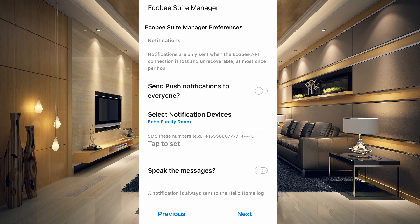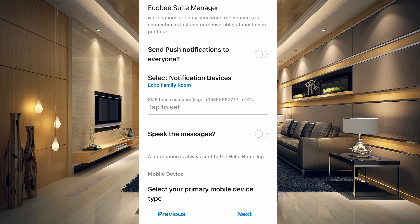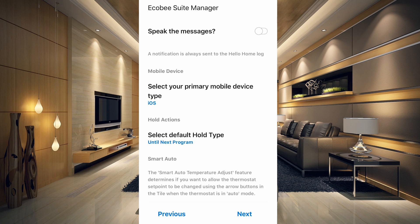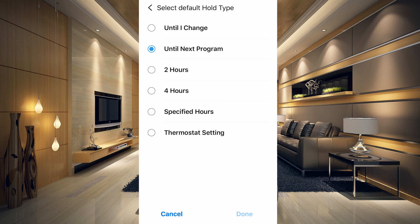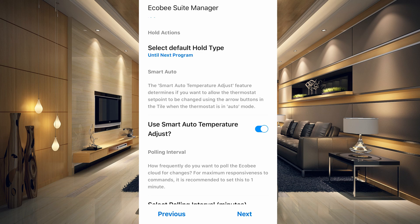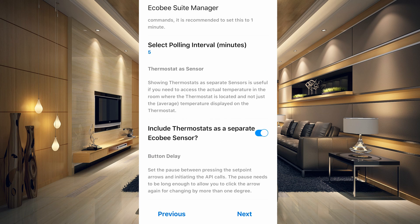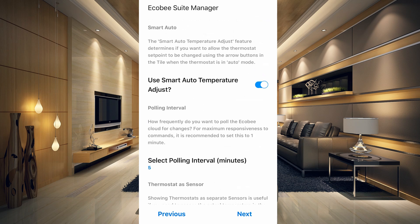Go into Ecobee Suite Preferences. You can set up push notifications, select specific devices to receive notifications, toggle on speak messages, choose your device type, and choose your hold action — options include 'until I change,' 'until next program,' two hours, four hours, specified hours, or thermostat setting. There's also a Smart Auto option that allows the thermostat set point to be changed using the arrow buttons in the tile when in auto mode. You can also include your thermostats as a separate sensor.